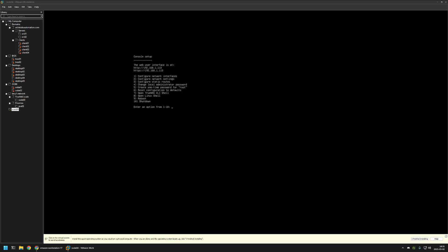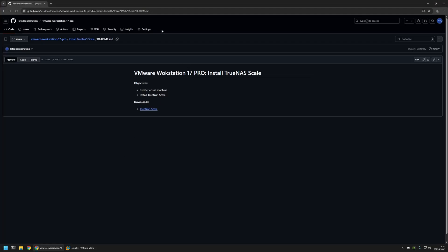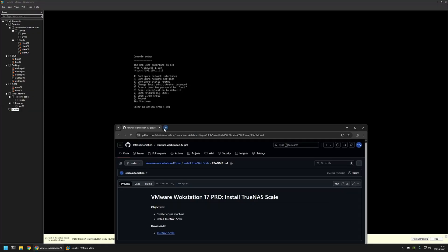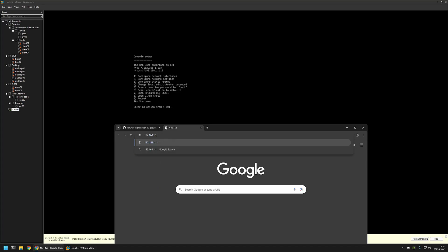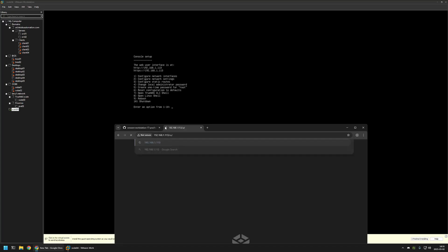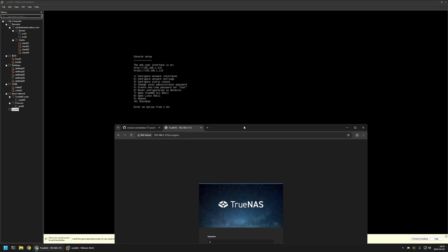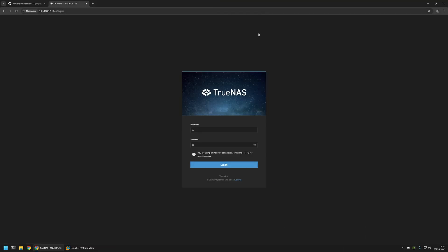And the virtual machine finished booting up. And here in the console we can see our IP address. So I will enter it in my browser. It's 192.168.1.113. If I press enter. Here we can see TrueNAS website.